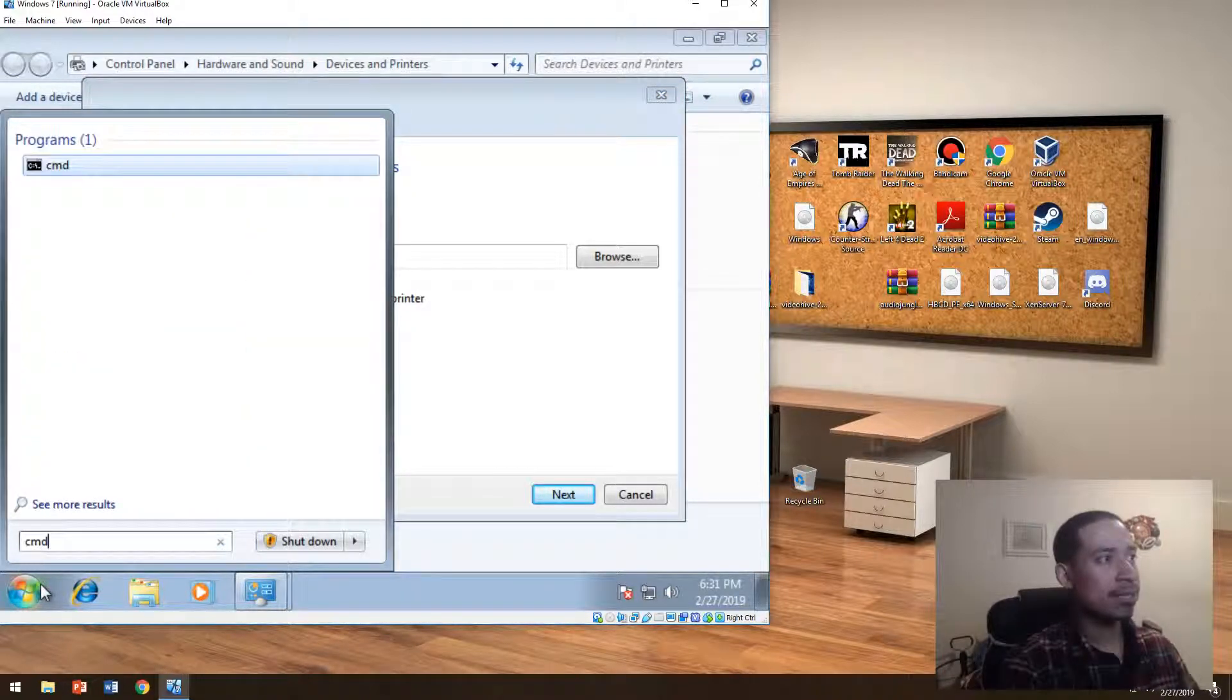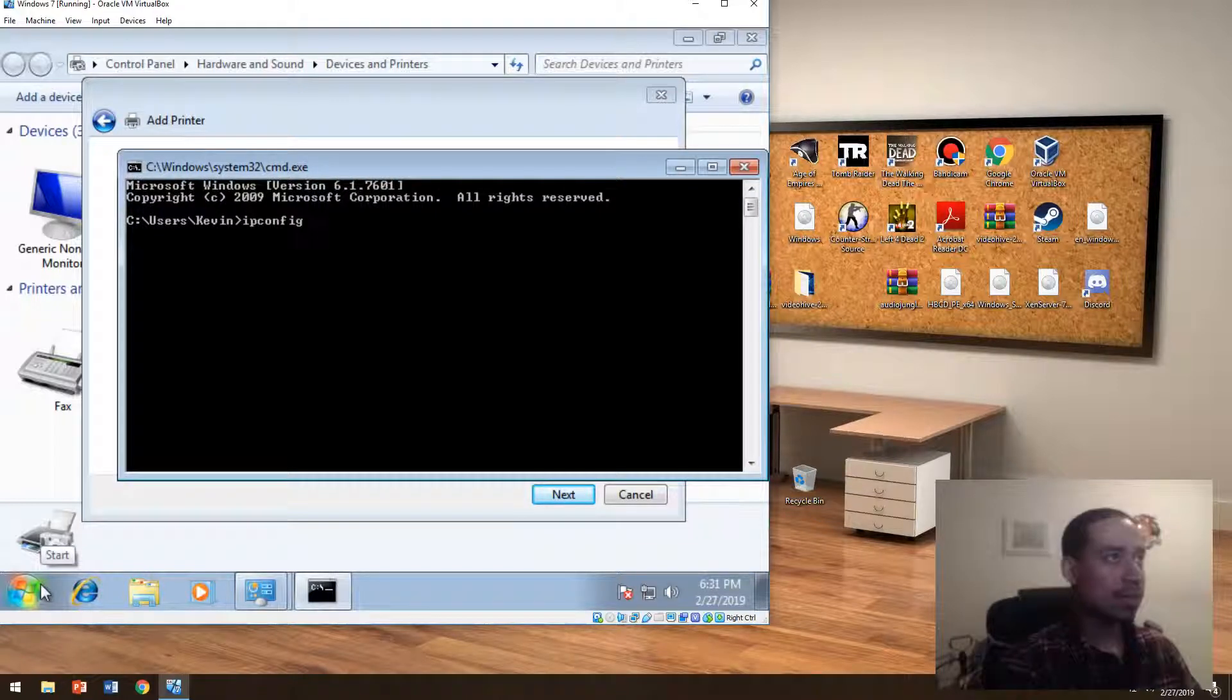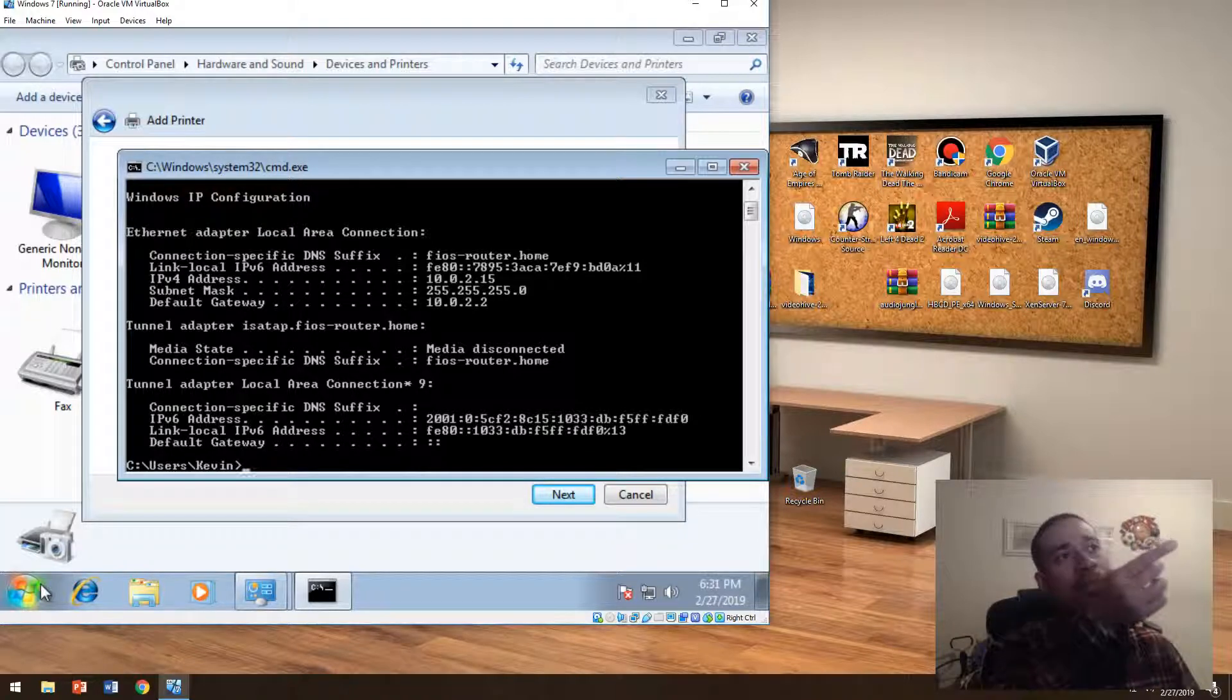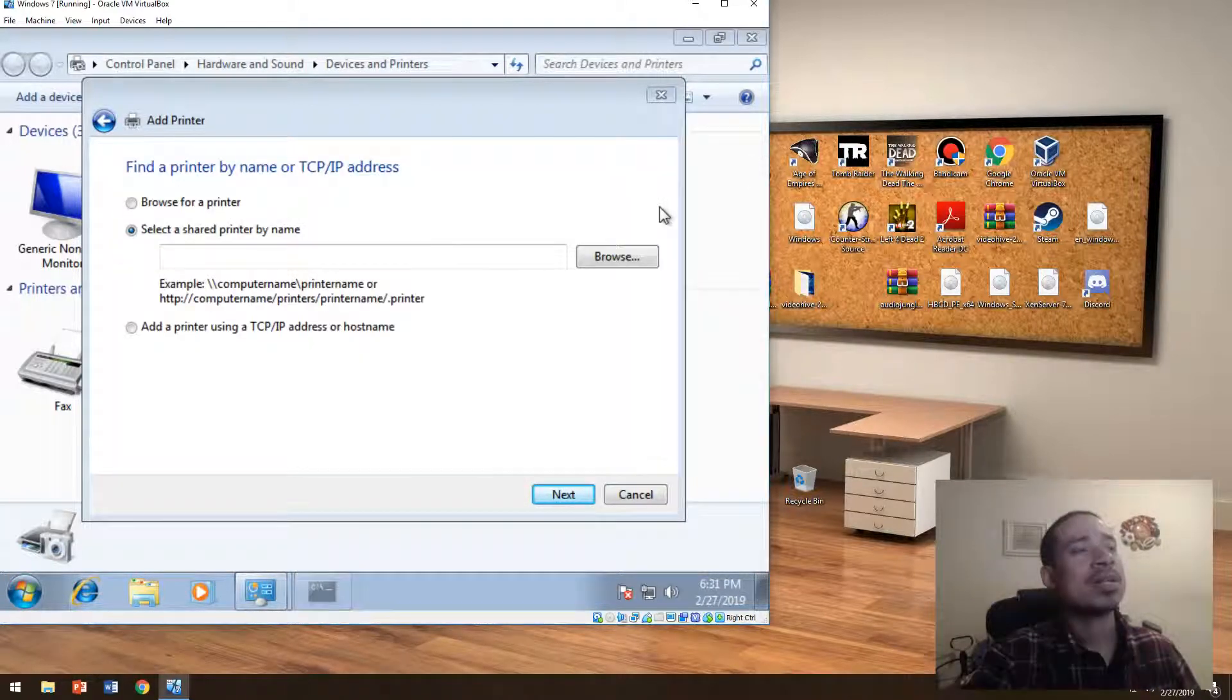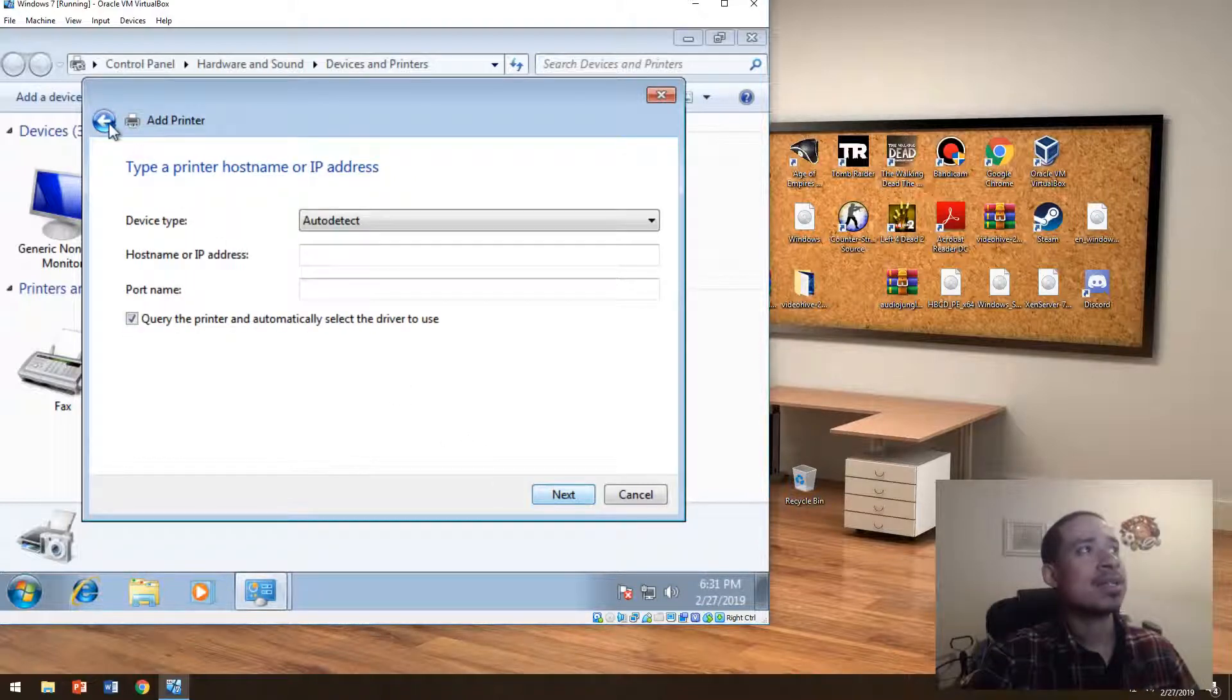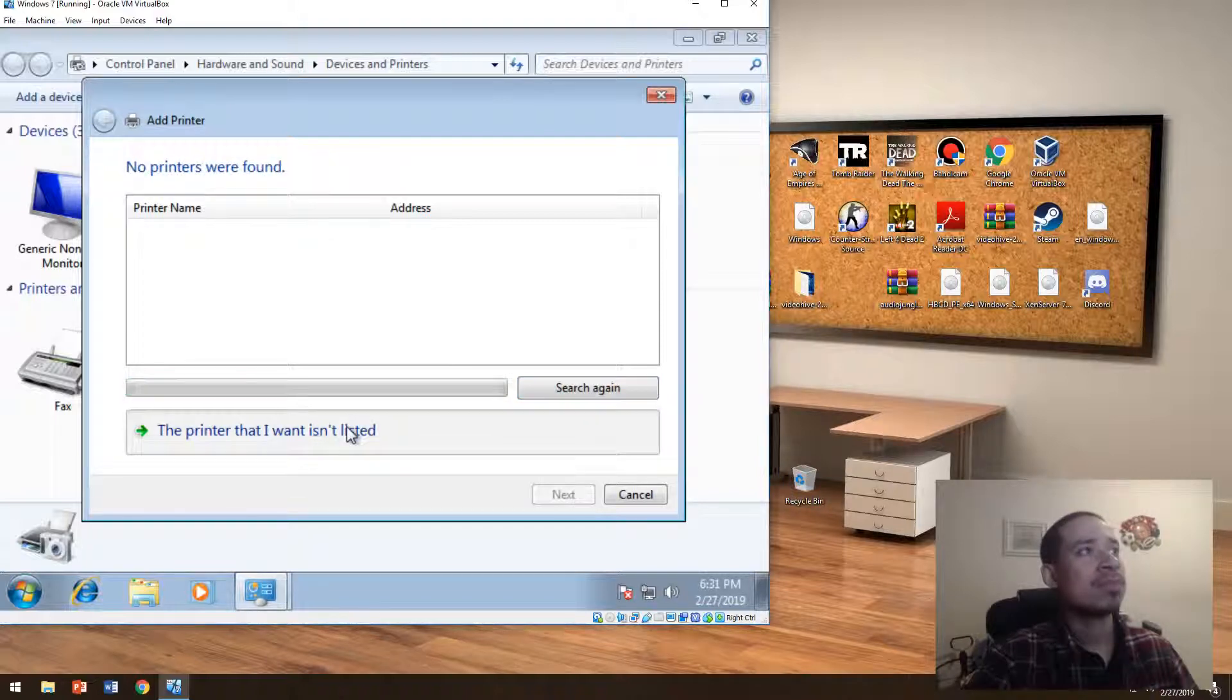If you go here in the start menu, type CMD, and type ipconfig, the IP would be 10.0.2.15. So the printer will have a unique ID like that. It will be IPv4, and it will have a unique ID. You would just put that in here, basically, and then you'll add it here. And that's basically how you will add the printer.